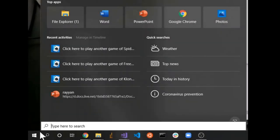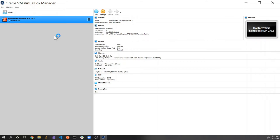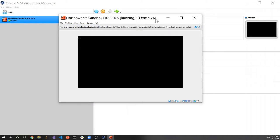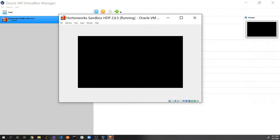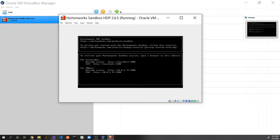We're going to open up VirtualBox — this is the VirtualBox Manager. If you have successfully installed Hortonworks Sandbox, you'll see this button. By double-clicking it, we're effectively pushing the power button of the virtual computer where we have the Hortonworks Sandbox installation of Hadoop. Here's the screen of that virtual computer — you'll notice a blinking cursor, just like when you push the power button of a real computer.